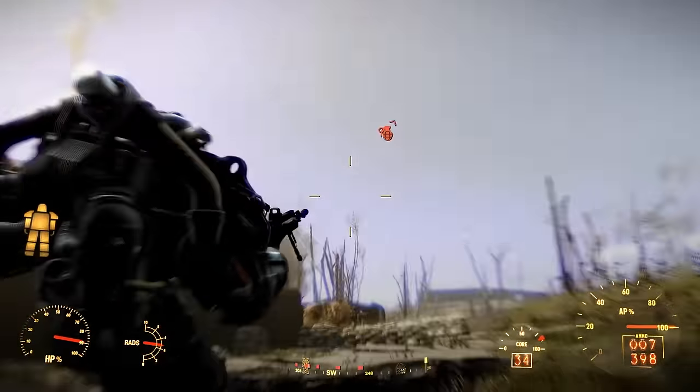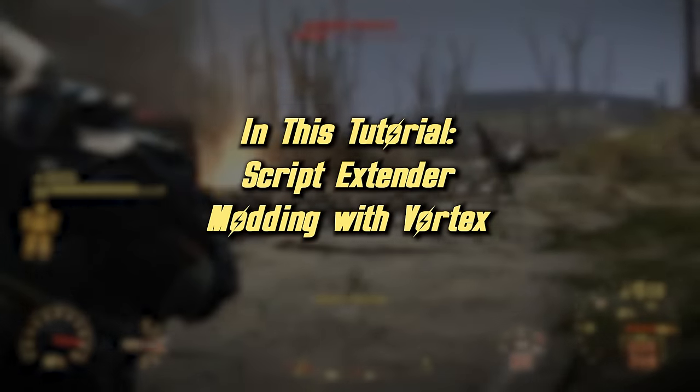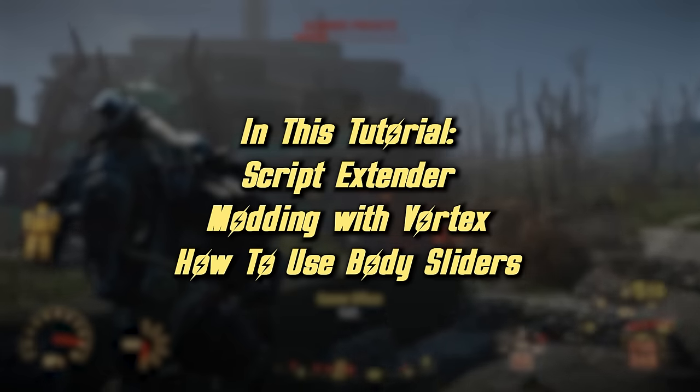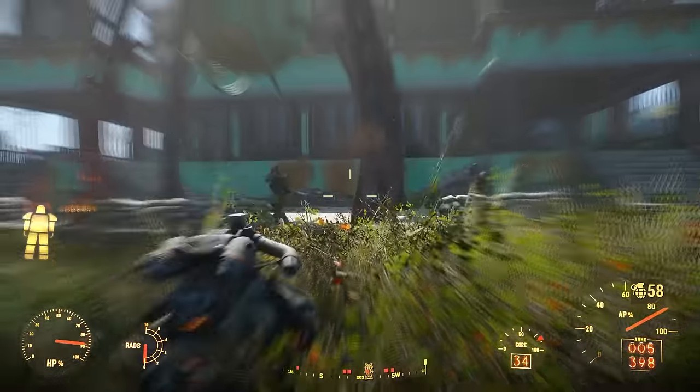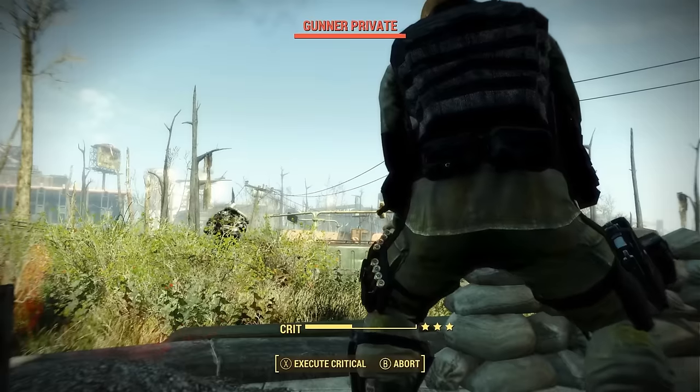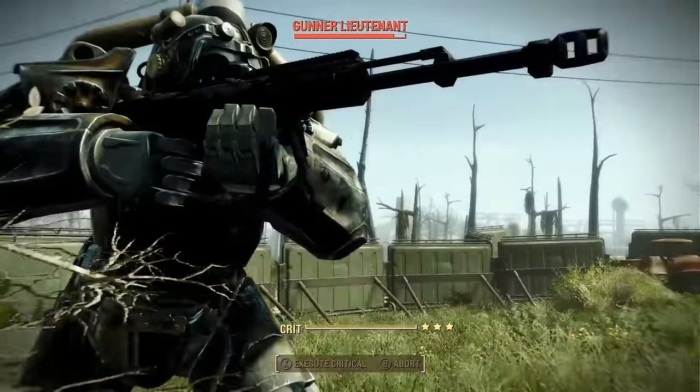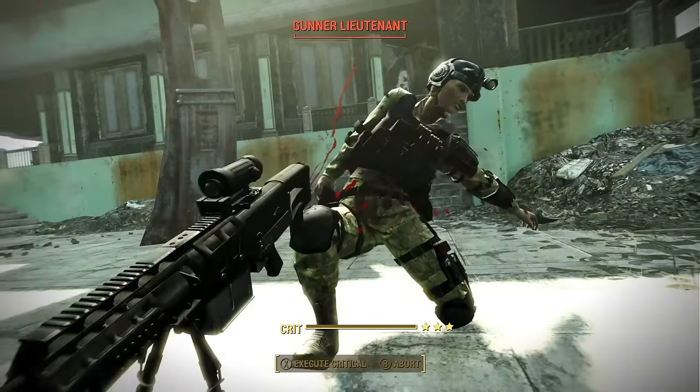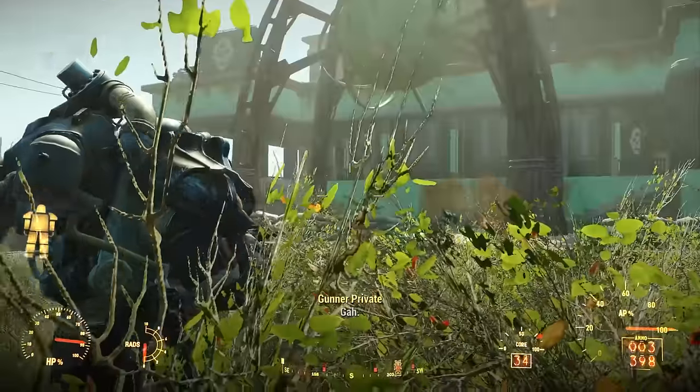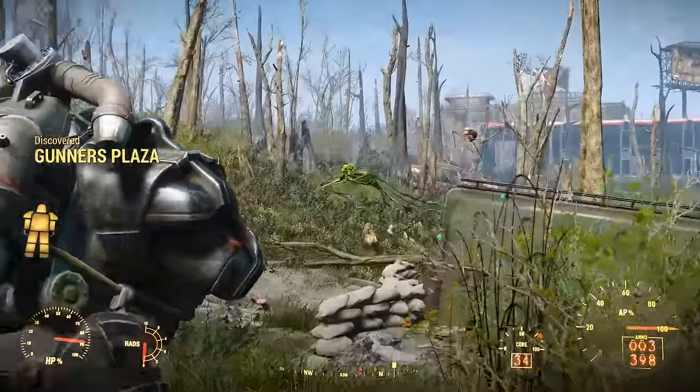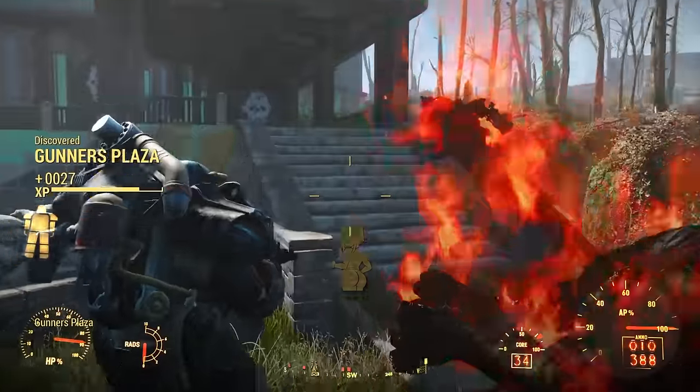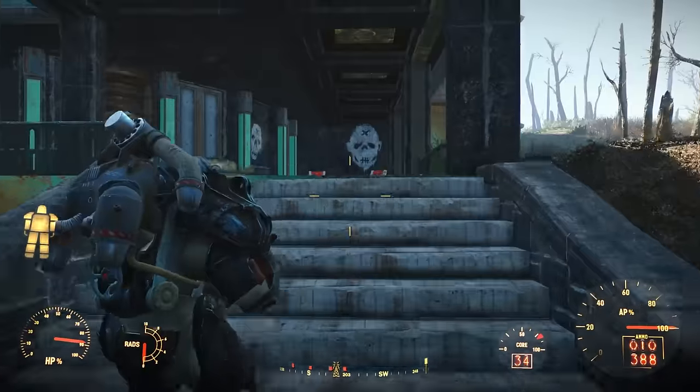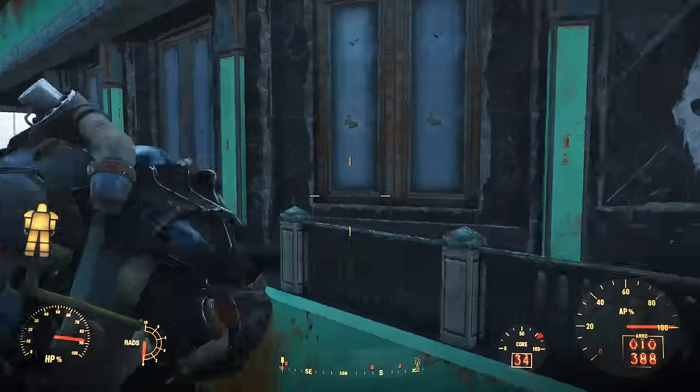I've designed this tutorial to cover everything from the script extender to using mod managers like Vortex as well as the body sliders. Keep in mind that setting up Fallout 4 to install mods can be a bit tricky and take a bit of time, especially if you're new to this, but once it's all set, installing mods becomes very easy. I've separated the video into chapters, so feel free to skip ahead as well.